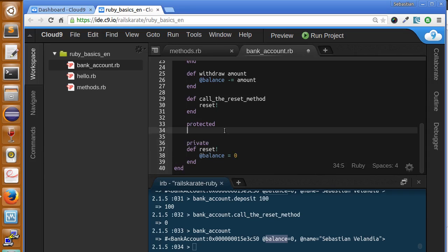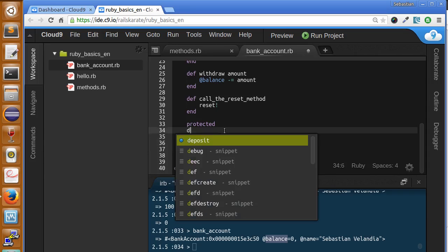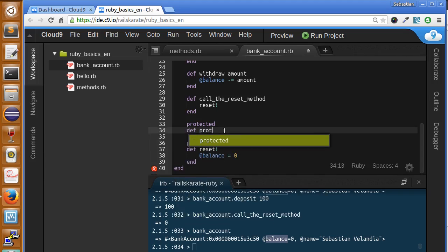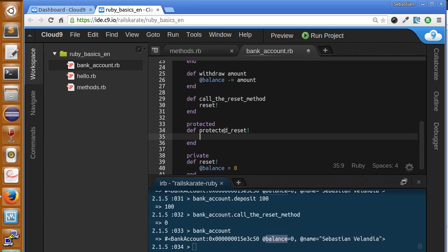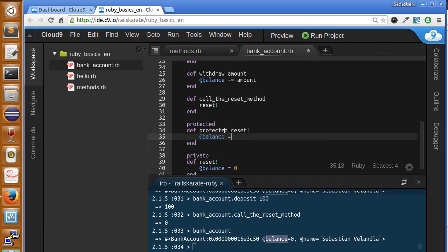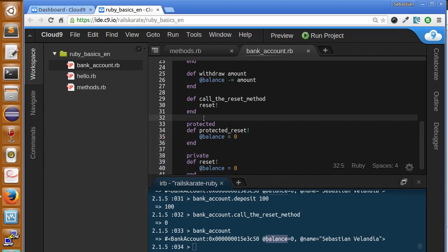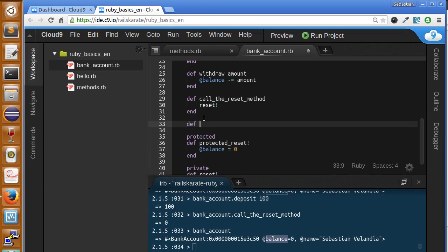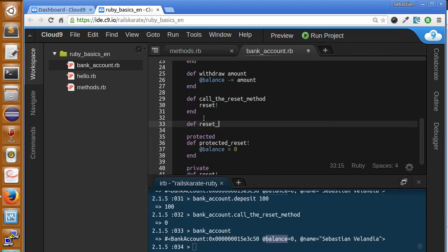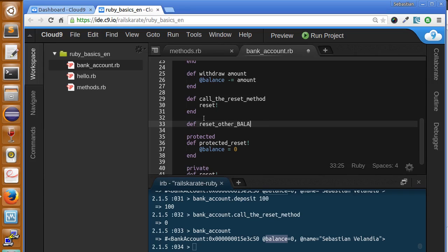Now, let's create a protected reset method. Balance equals zero. So let's see how this works. Let's create a new public method called def reset_other_balance, but not accounts reset the balance. And we'll receive other account.